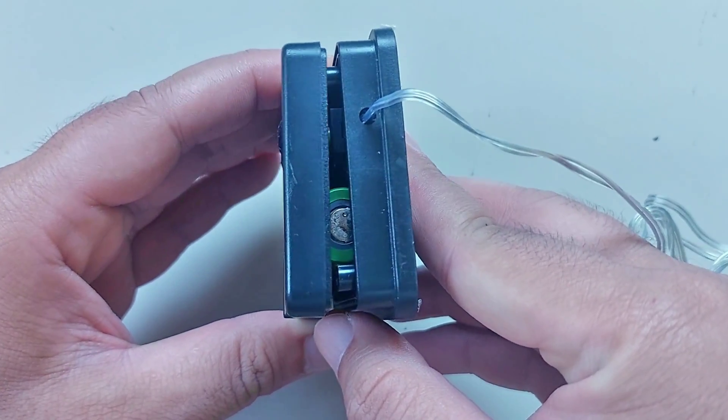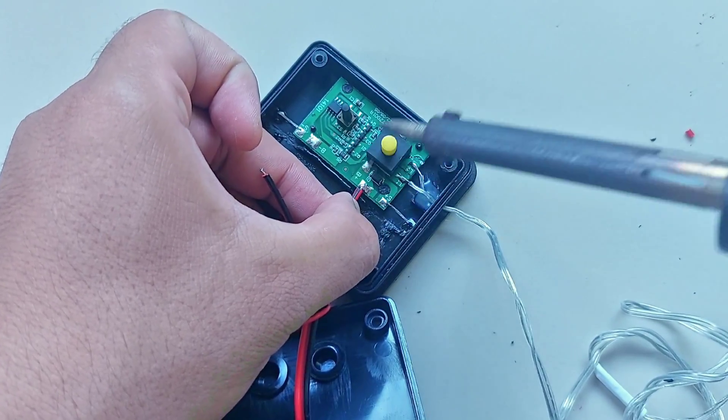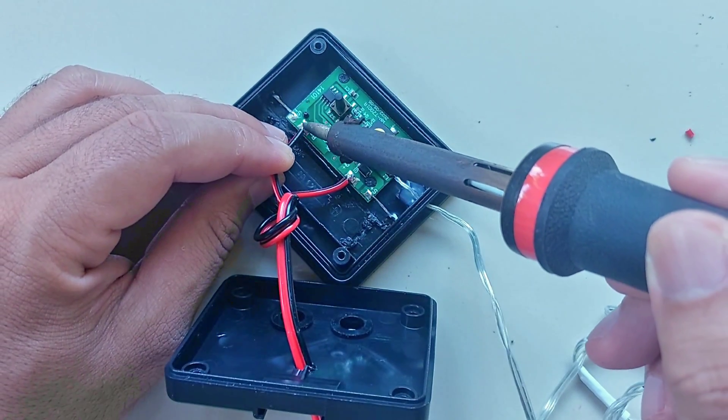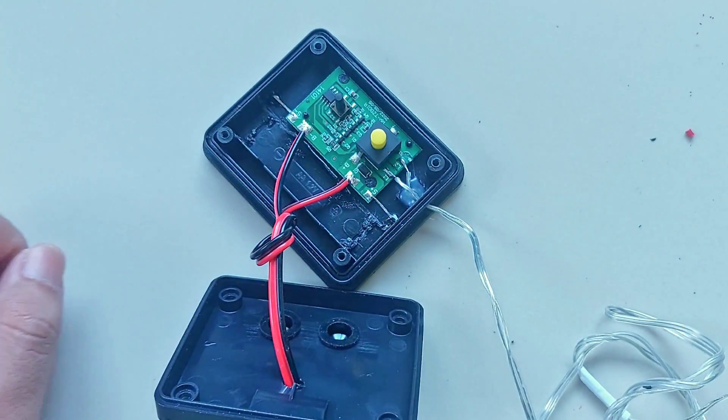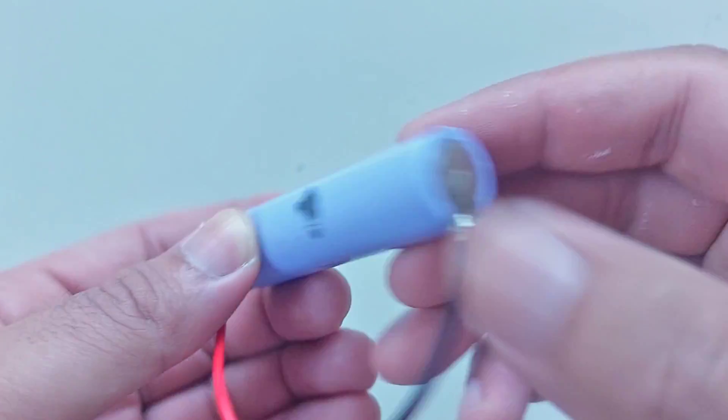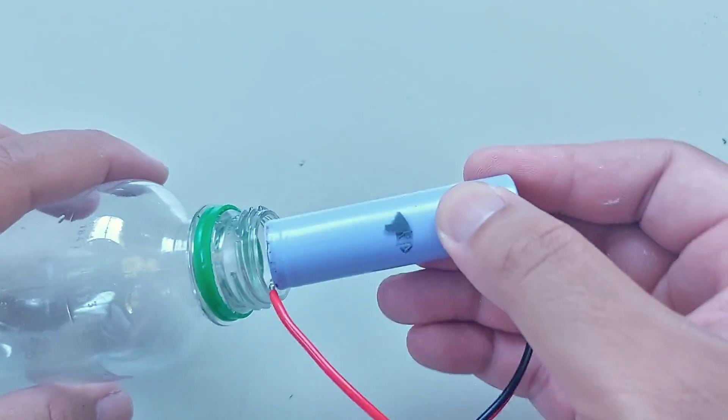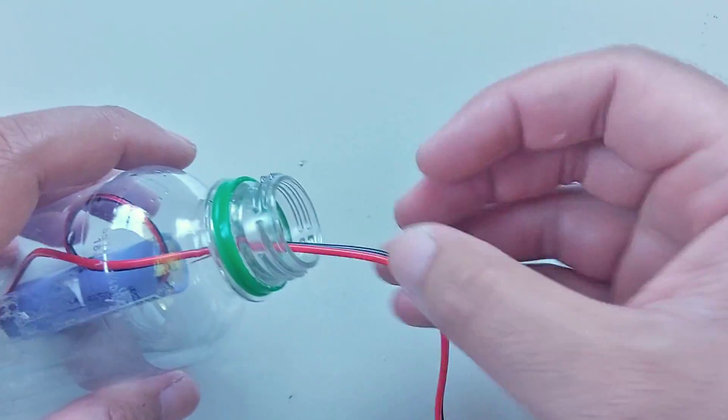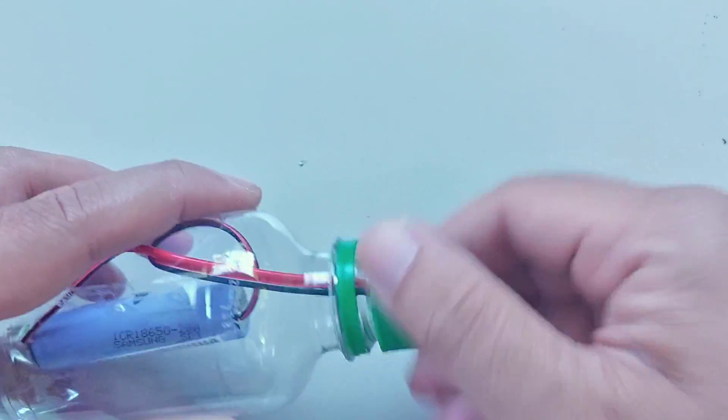So I just connected the wire straight to the negative and the positive terminal on the circuit board and then those wires will go straight to the 18650 battery that will actually be staying inside this plastic bottle.